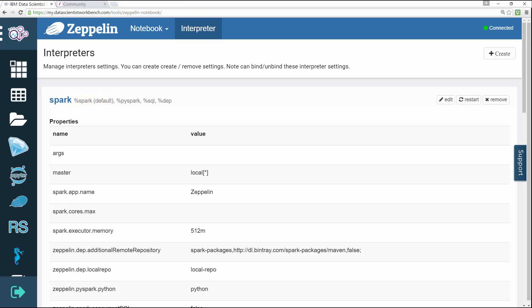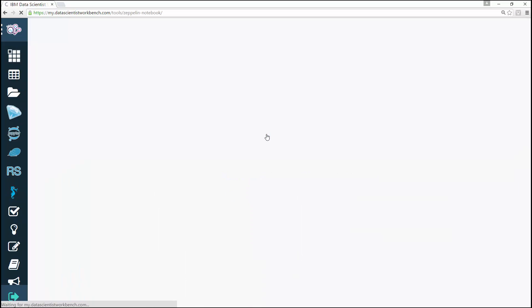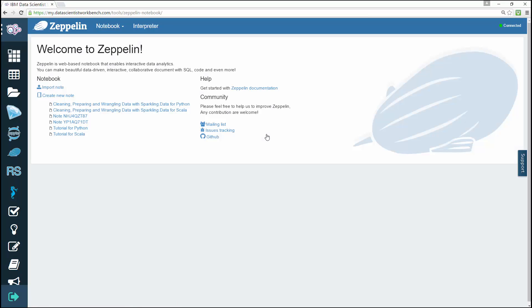Currently Apache Zeppelin supports many interpreters such as Apache Spark, Python, JDBC, Markdown, and Shell. Once you're on the Data Scientist's Workbench welcome page, just click the Zeppelin Notebook button and the Zeppelin welcome page opens. To manage or edit your interpreters...